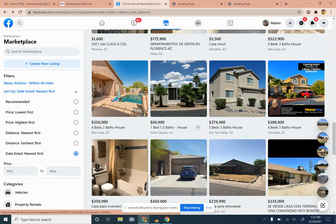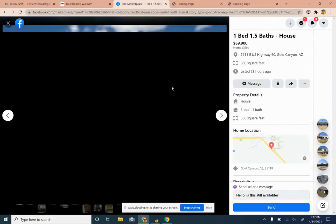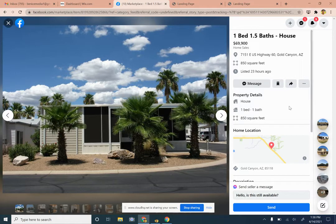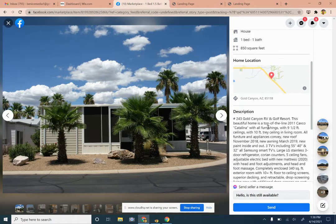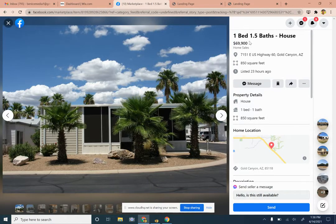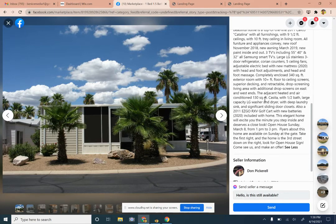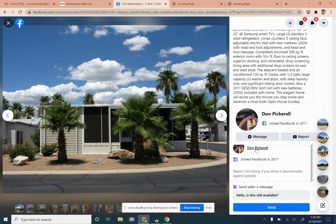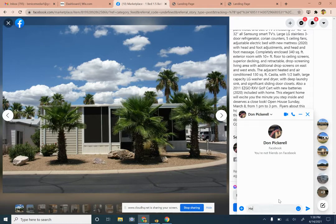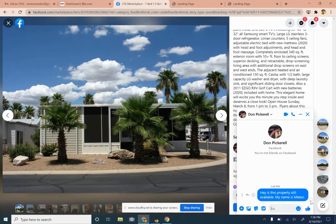Let's look at another one — all of these are within Facebook Marketplace. We like these manufactured homes because there are limited financing options for buyers, which creates opportunity. These make good investment properties — investors can get them cheap and rent them for a decent amount. This one is a one bedroom, one bath. Hovering over the seller info, this looks like it may be a direct-to-seller or the owner directly. Let's send them a message: 'Hey, is this property still available? My name is Mateo.'